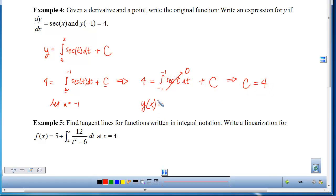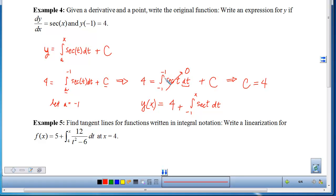So y for any x is 4 plus the accumulation from −1 to x of sec(t) dt. The C is placed in front to avoid the common mistake of writing the dt and making it look like C is inside the integral. Notice the pattern: the y-coordinate (4) appears as the constant and the x-coordinate (−1) appears as the lower limit, so you can go directly to the answer once you recognize it.